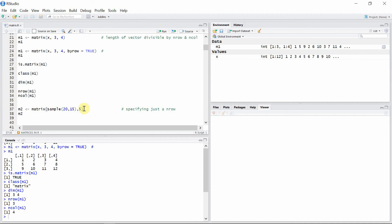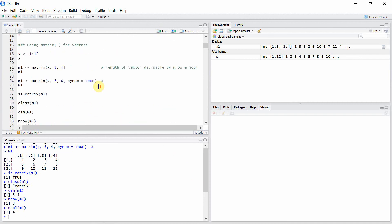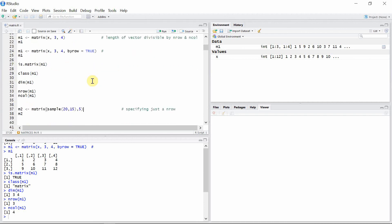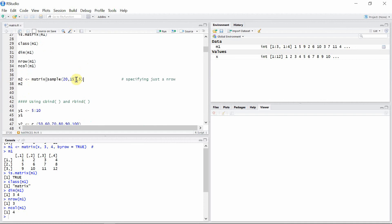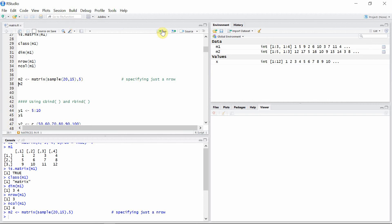In the previous example, while creating matrix m1, we specified both the number of rows and columns. But even if we specify only the number of rows, that is enough to create a matrix using the matrix() function. Here I have only specified the number of rows as 5, so let's create another matrix m2.